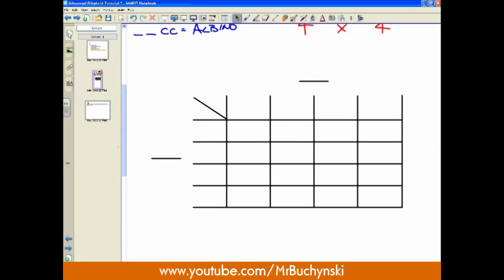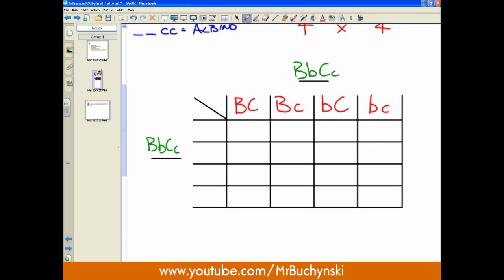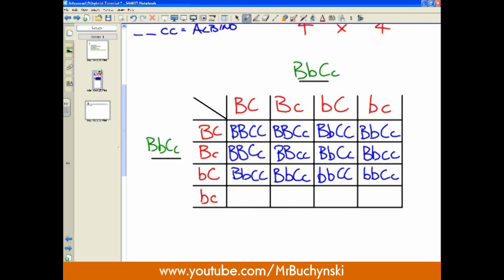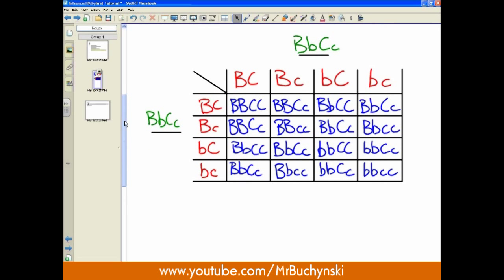Here's our four-by-four Punnett square. We fill in the genotypes on the side and on the top, then throw the gametes into each slot. We fill in the Punnett square — this is the long notation. The other way can help you speed things up on a multiple choice question. Now that our Punnett square is complete, we can start to analyze it and figure out the genotypic and phenotypic ratios.